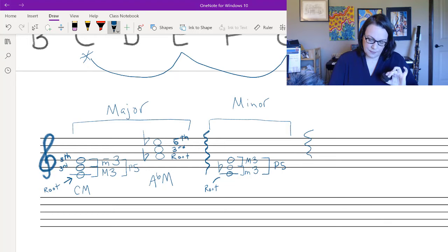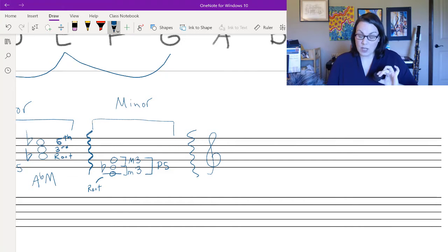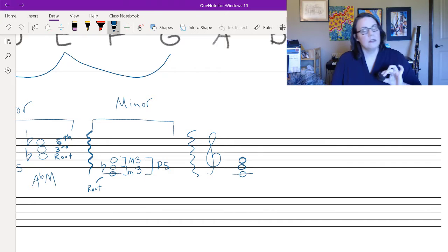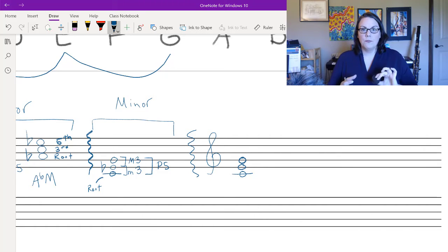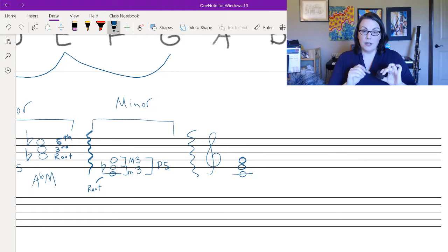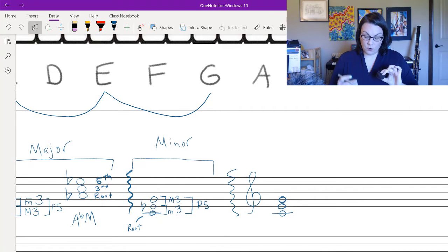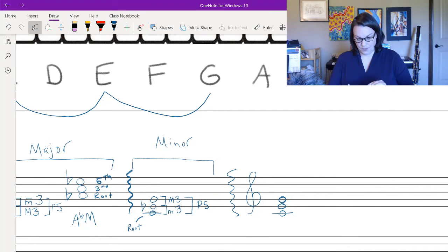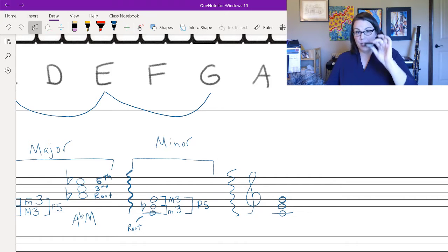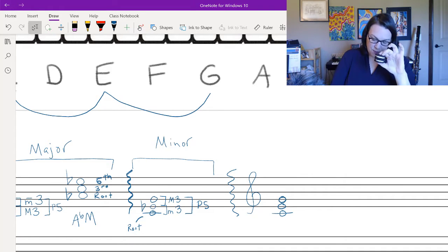Now let's go augmented. I'll redraw my clef and work on C again. A triad always starts with the same two steps: build your snowman — all lines or all spaces, skipping pitches in the musical alphabet. An augmented triad is made up of two major thirds, so I take two double-stuffed cookies and lay them on top of each other. From root to third I need a major third, and from third to fifth I need another major third.